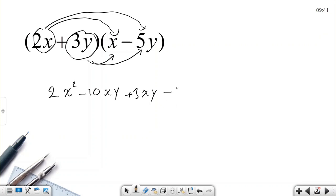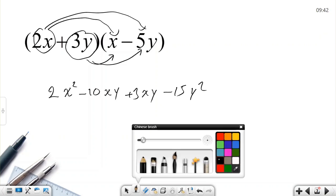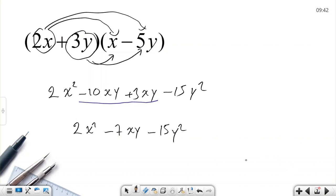I multiply all the terms by 2x. Now I'm going to multiply by plus three. Be careful about the signs — the sign belongs to the term. Three times one is three; y times x, I write xy so x comes first. Three times minus five is minus 15; y times y is y squared. I finished the multiplication. Now be careful — there are like terms. Combining: two x squared minus 10xy plus 3xy minus 15y squared, giving two x squared minus 7xy minus 15y squared.